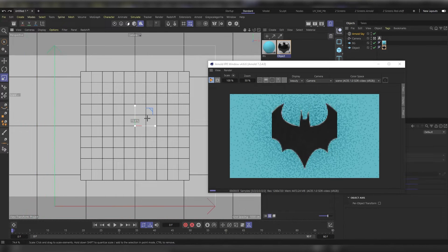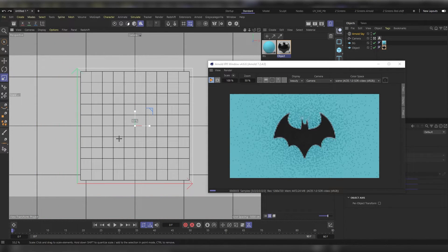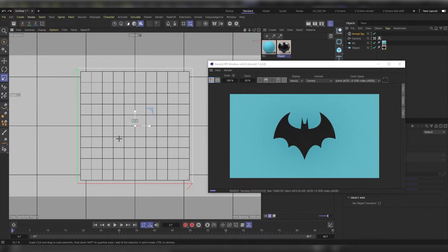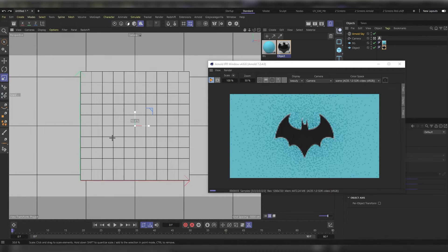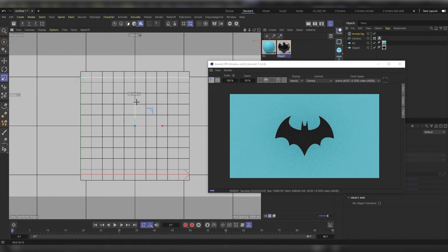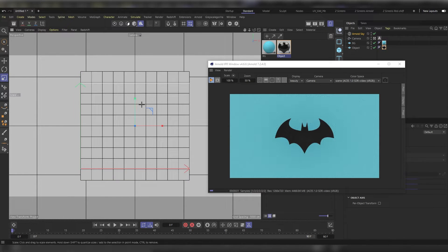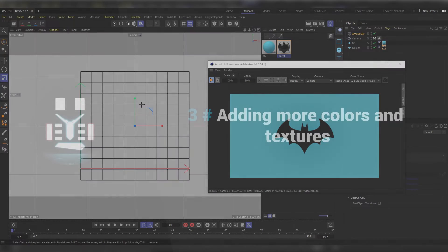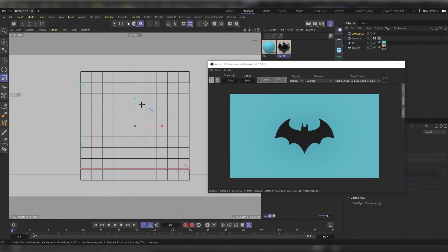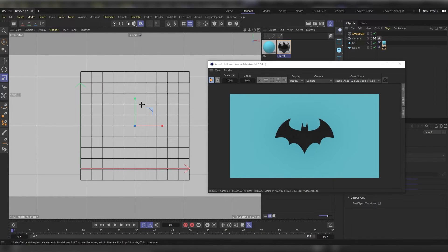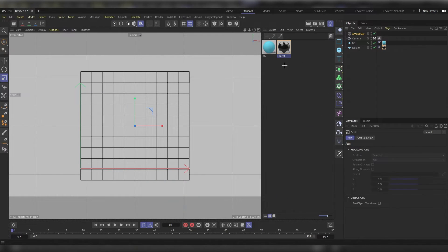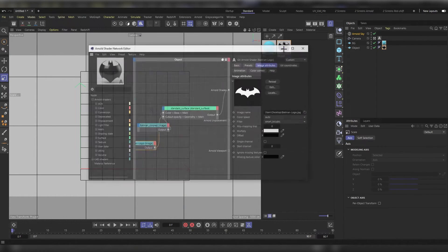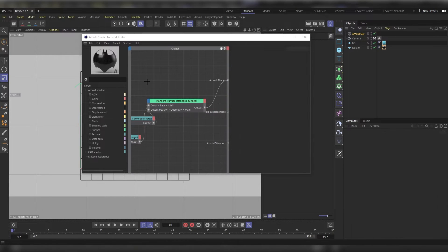Now let's say that you want a different color for the area that you have already deleted or removed from the geometry using the alpha map. That's fairly easy. First, let's stop our IPR window, minimize it, and open the object material.